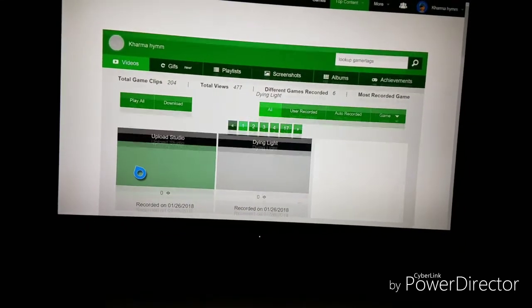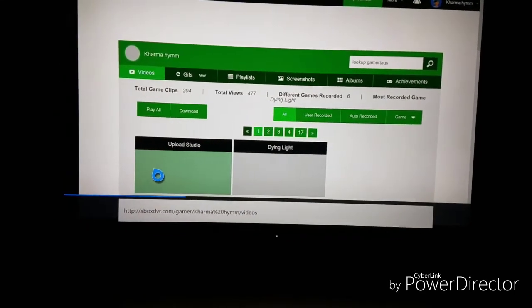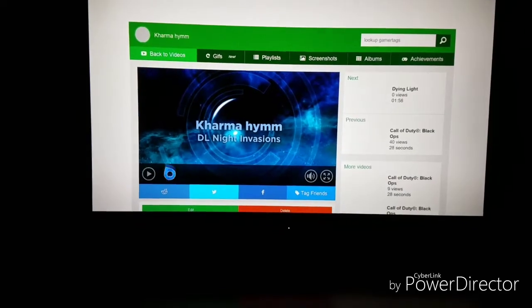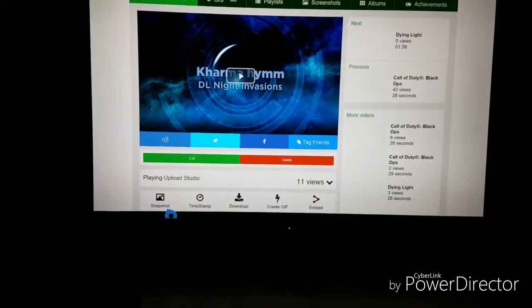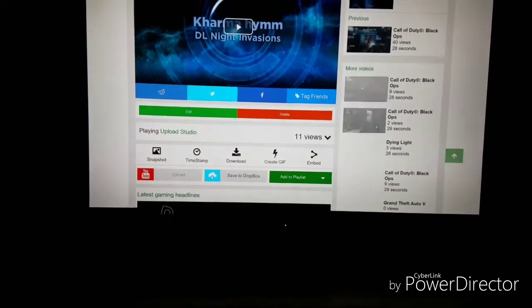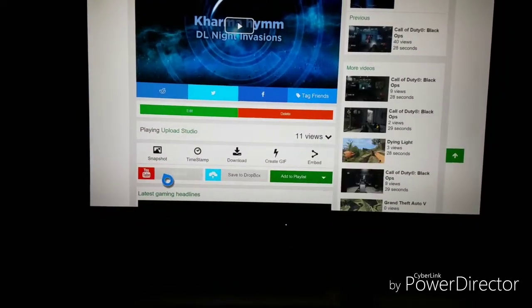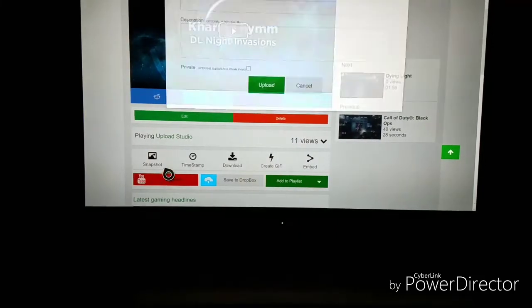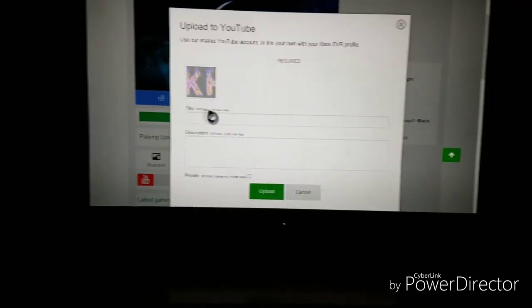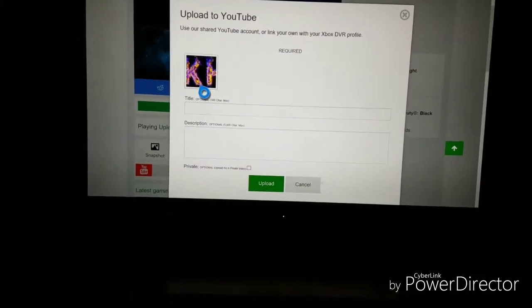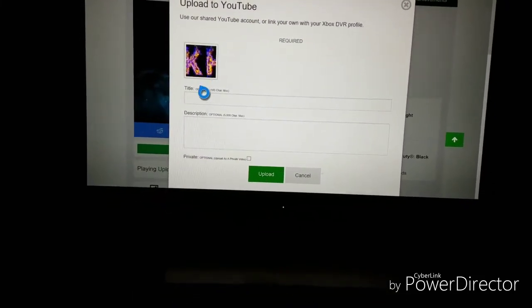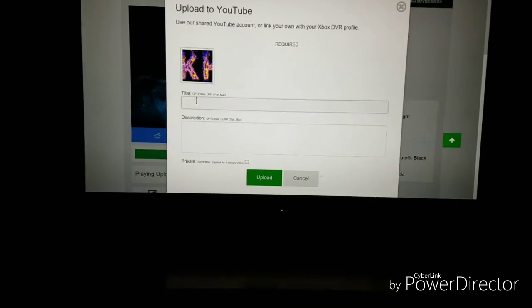Go ahead and click on the video that you want to upload to your YouTube channel. Go ahead and scroll down and you'll see that upload to YouTube option. Go ahead and click on that and click on the channel that you want to upload your video to. Make your title and your description.